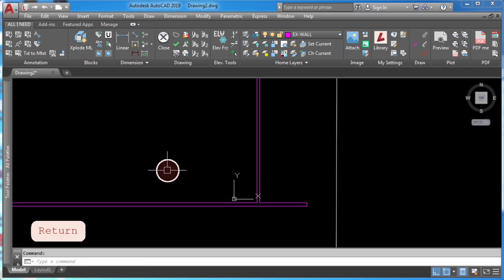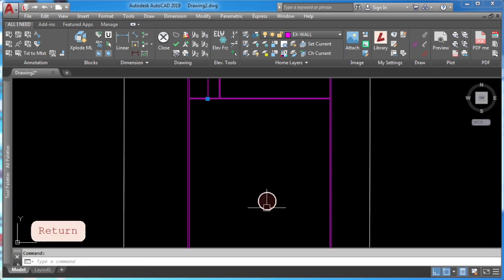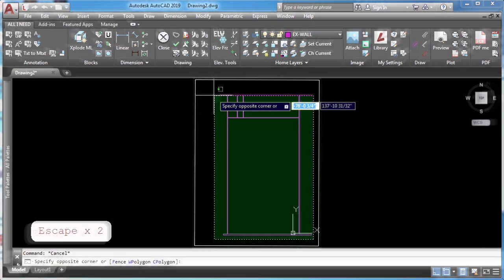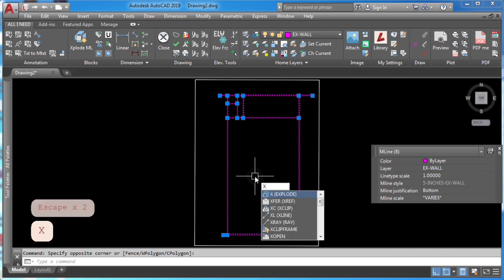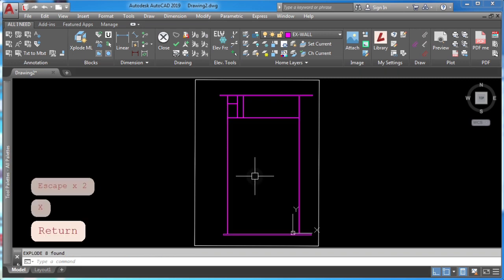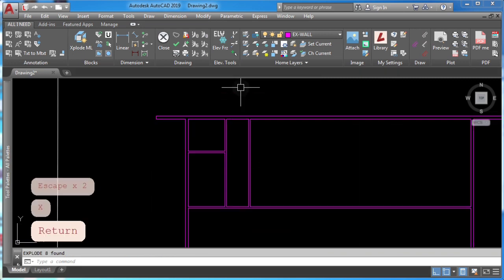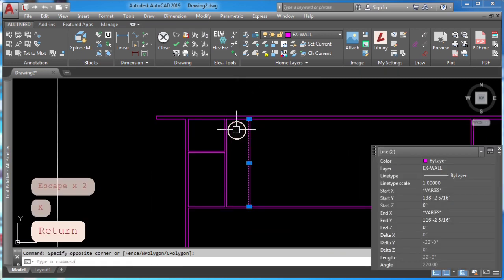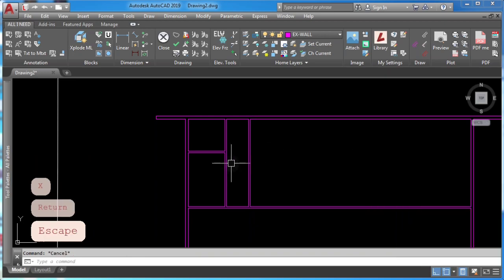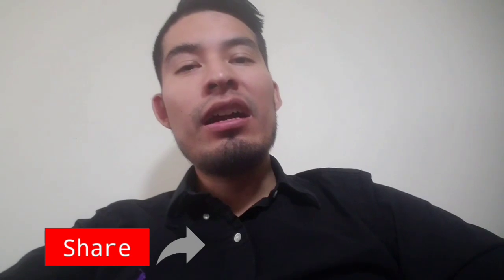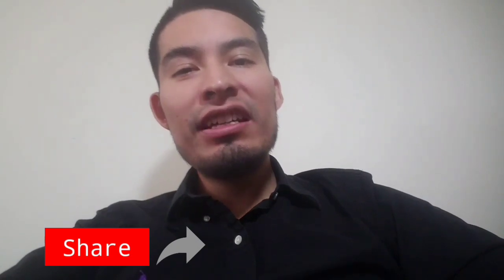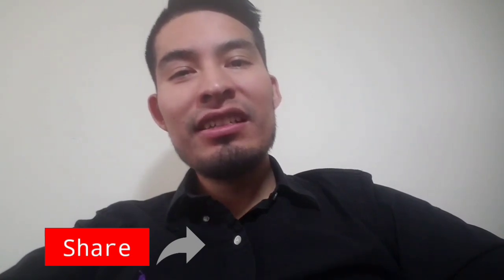Remember to explode your smart walls once you're done. This is to avoid future problems. And this is how you save time in AutoCAD. Remember that you can save somebody's time too by sharing this video. I'll see you here next week.